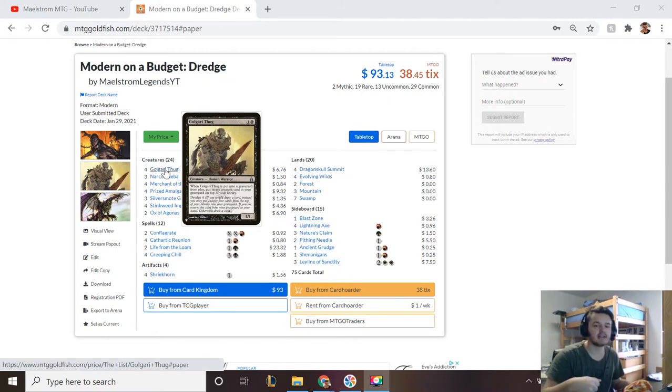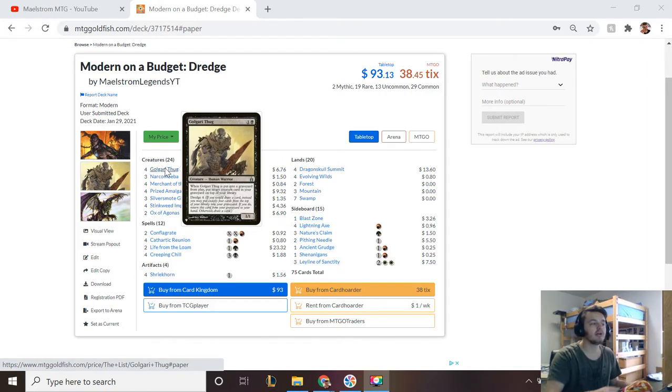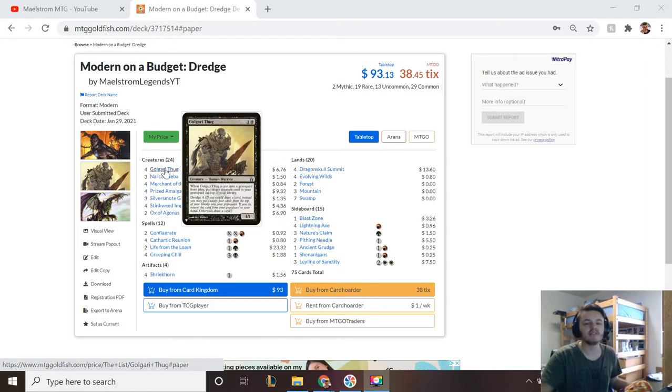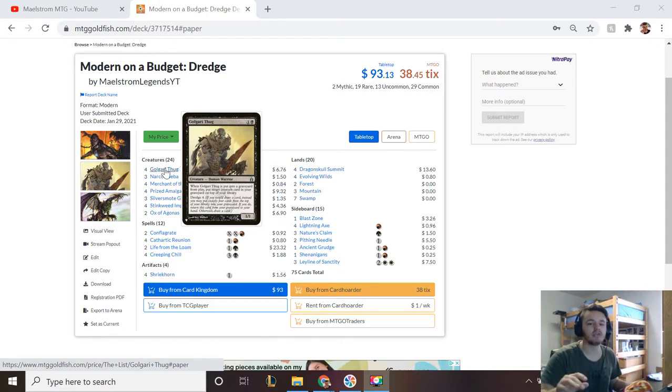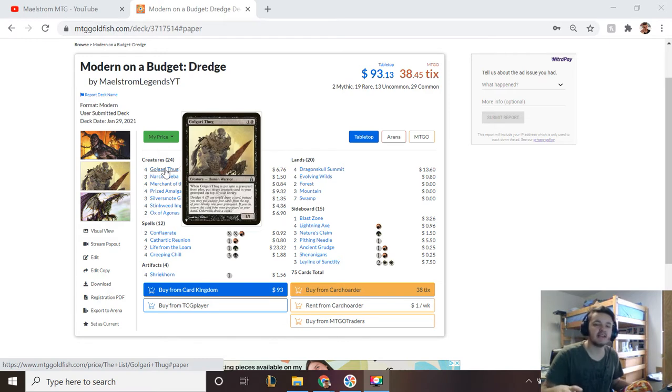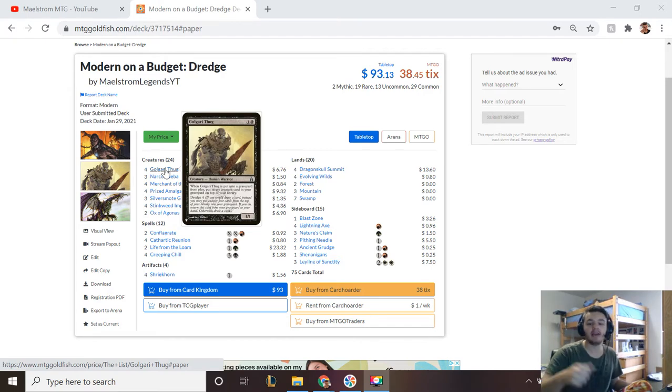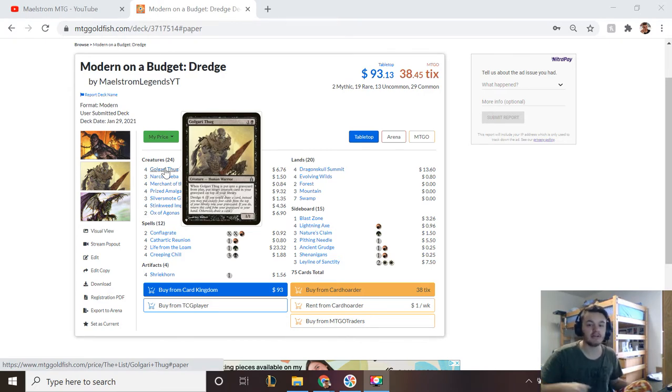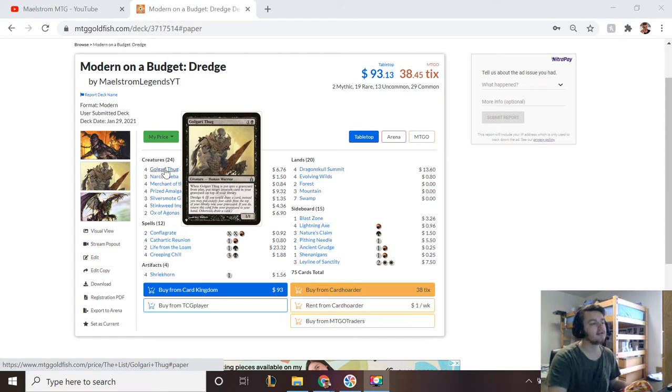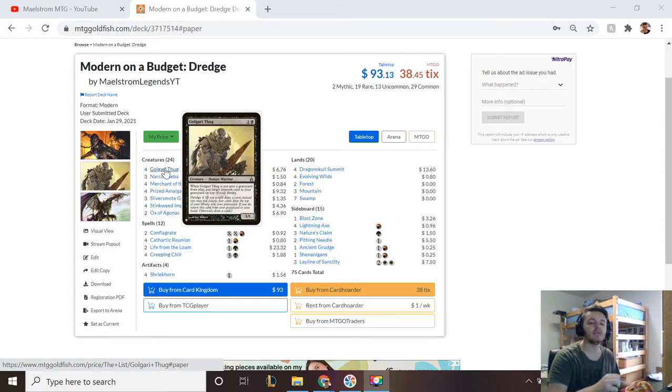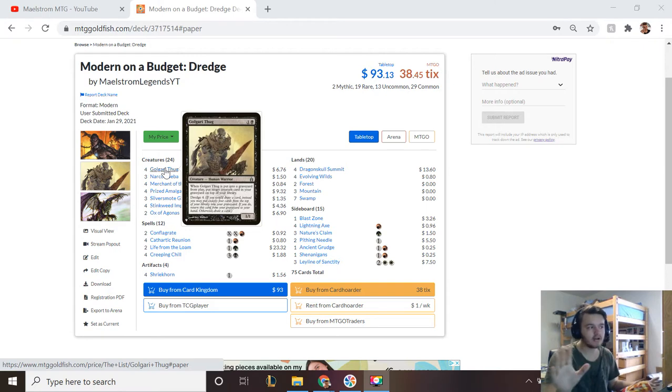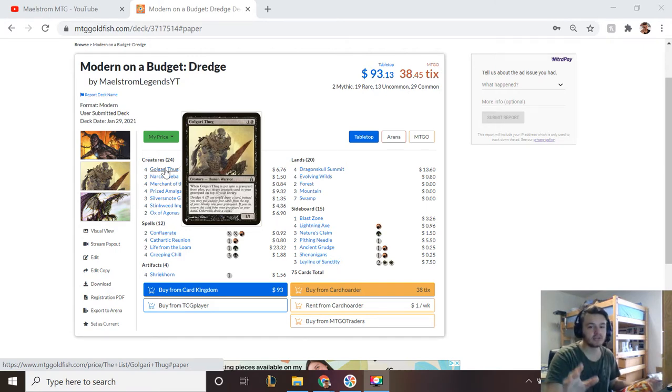For example, Golgari Thug says Dredge 4. If it's in my graveyard at the beginning of my turn and I go to draw, but instead I say okay I dredge four with Golgari Thug, Golgari Thug is essentially my draw for the turn. It goes to my hand and I mill four cards into my graveyard. Now the cards that you're getting back with Dredge aren't necessarily super good, they just have a high Dredge number so that you can keep filling up your graveyard.